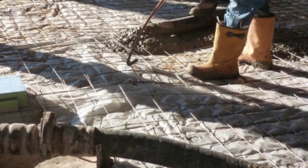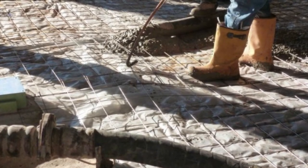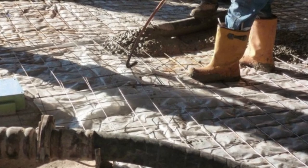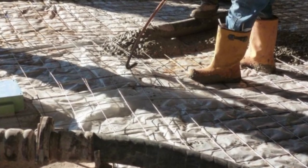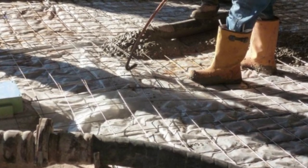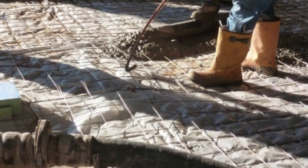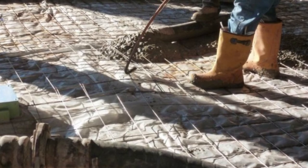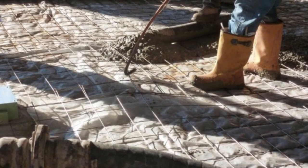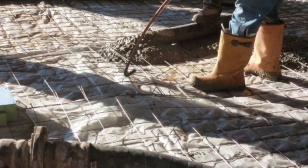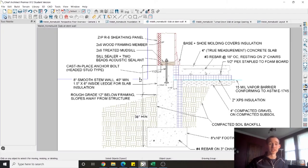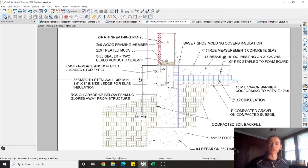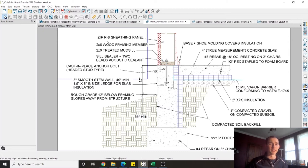Even though wire mesh is cheaper than rebar I didn't select that because finishers are constantly walking on it and getting it properly positioned in the slab consistently is nearly impossible. So resting our number three rebar on two inch chairs was what I went with and of course on top of my slab you can see my preliminary wall assembly.